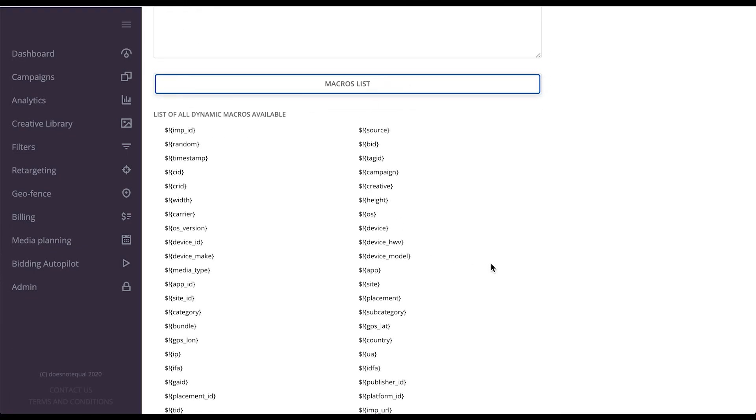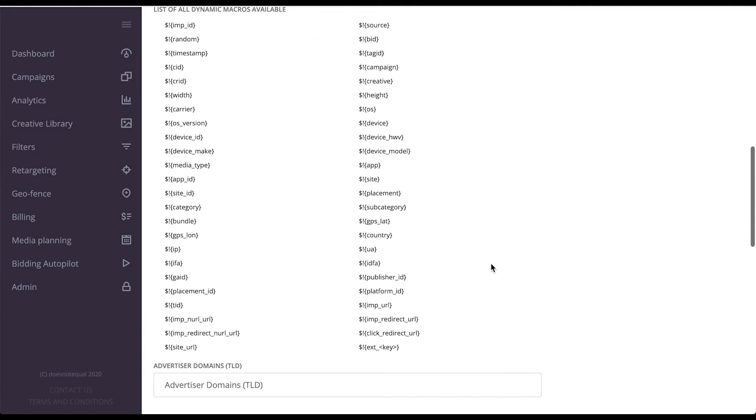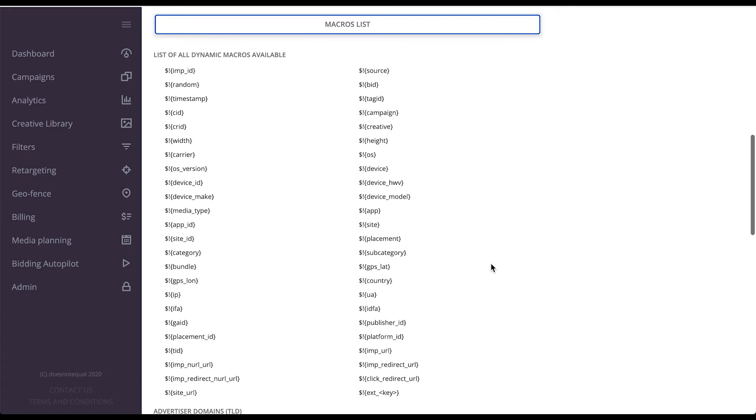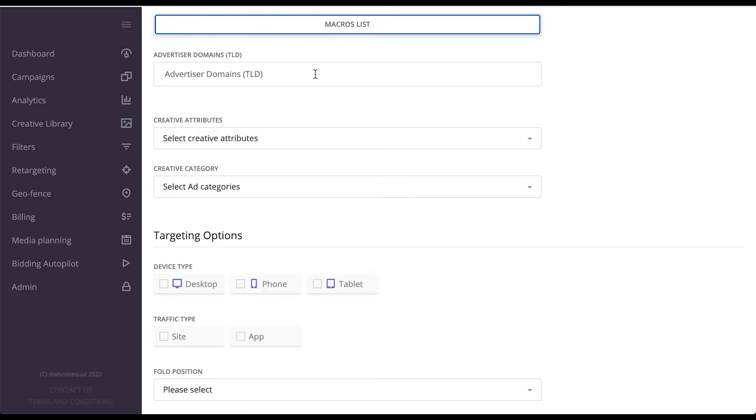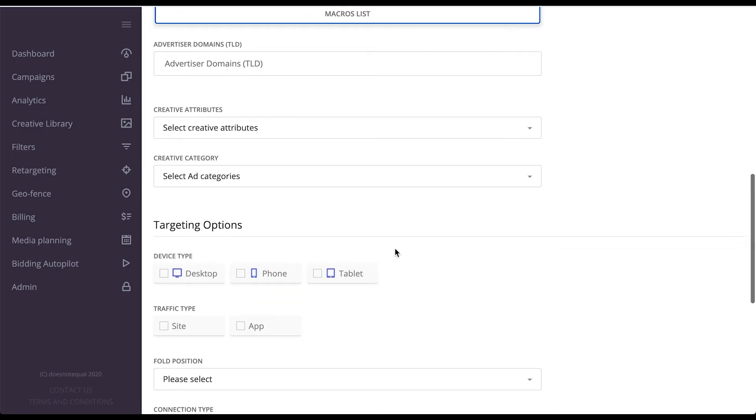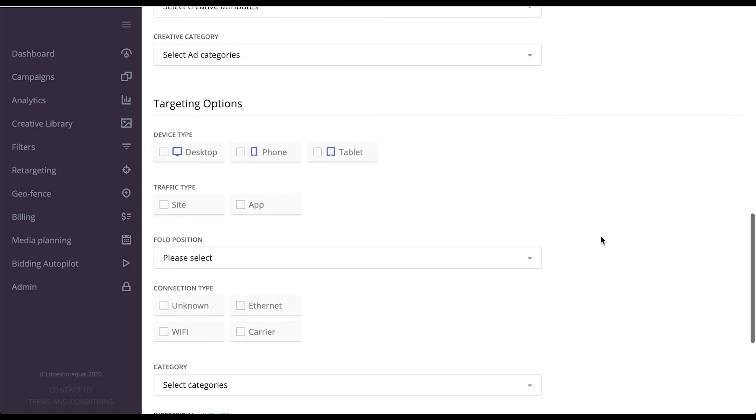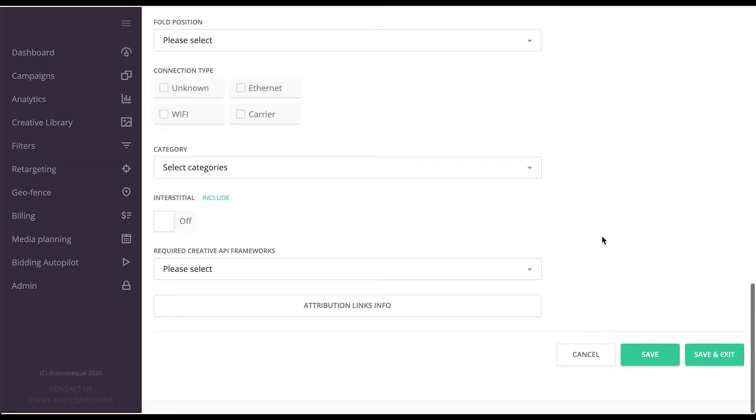You can take advantage of a big list of macros that could generate a dynamic value to be passed to the advertisers. And of course, you can play around with targeting options on the creative level over here.